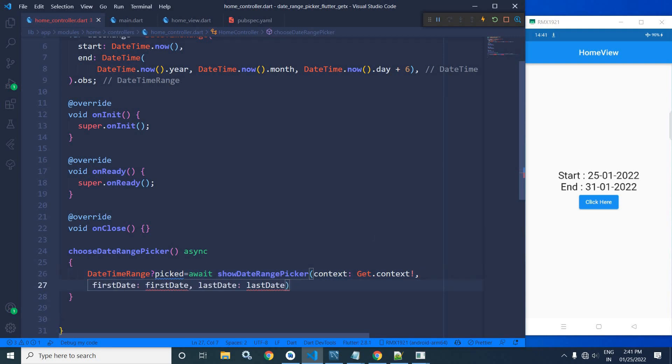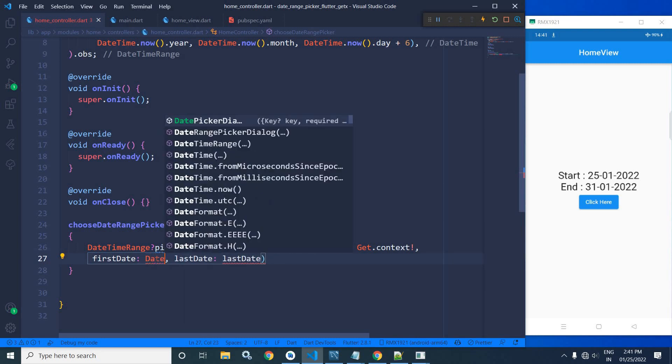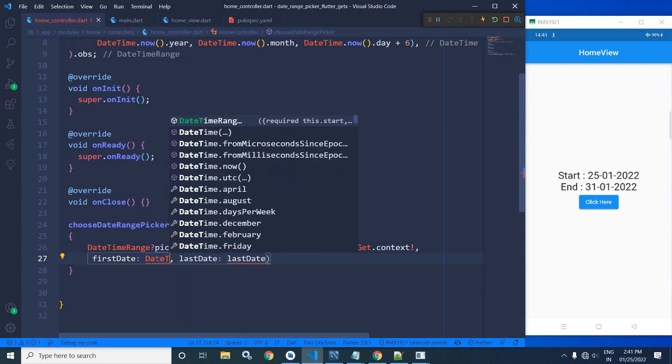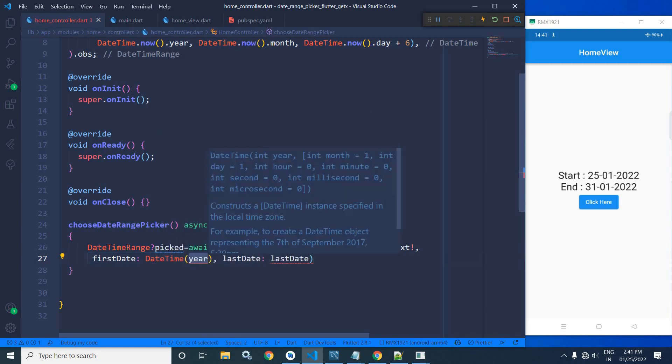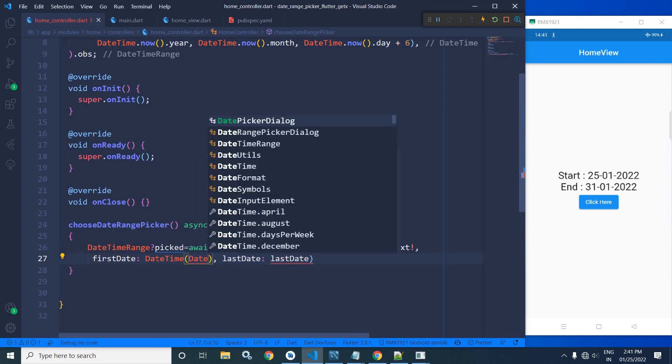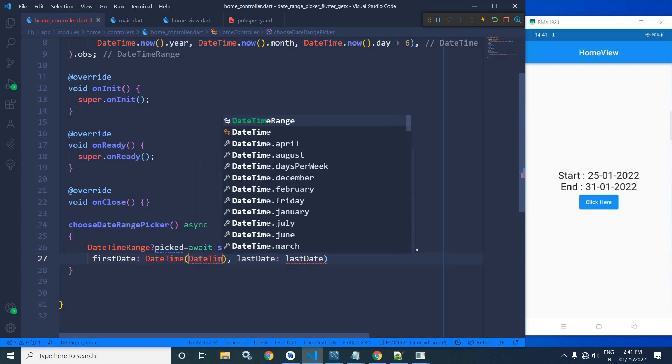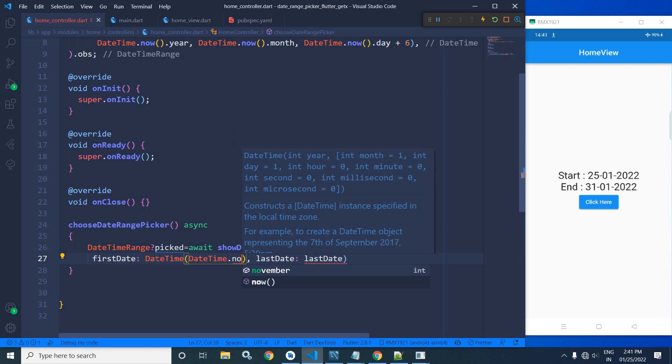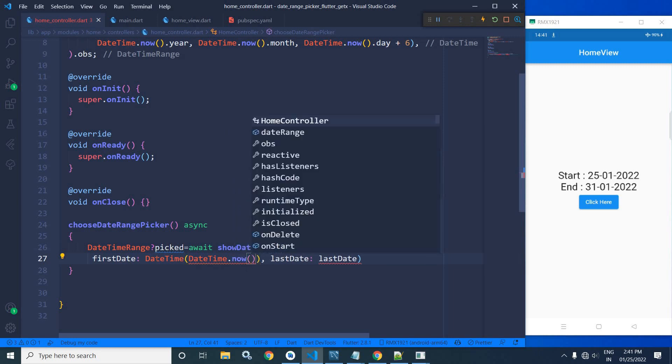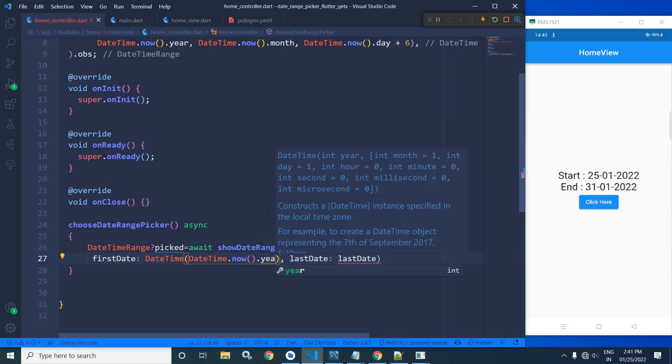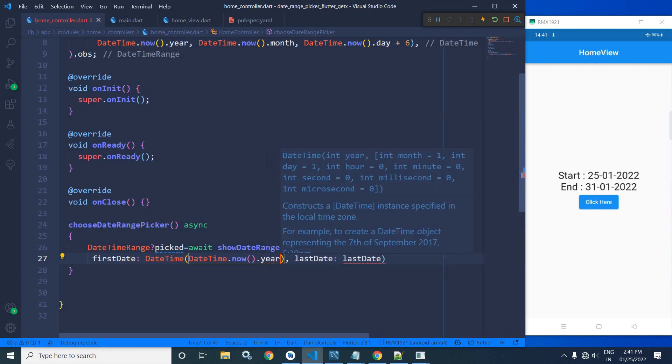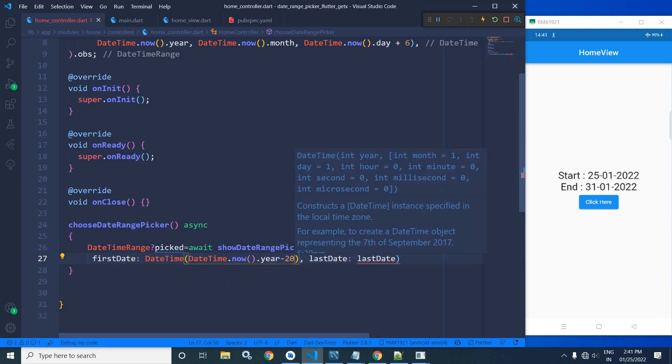In the context here I will write Get.context. As a first date, I will specify DateTime.now.year minus 20.